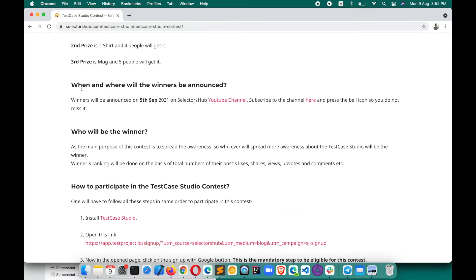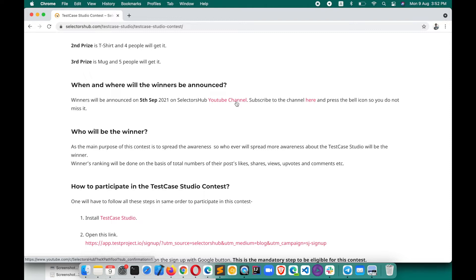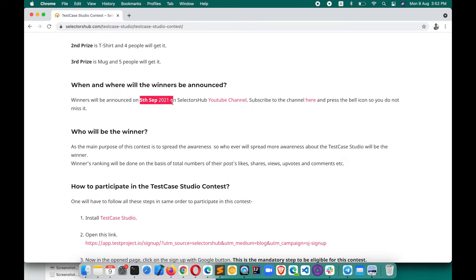When and where will the winners be announced? It will be announced on Selector Sub YouTube channel, on this channel only. I would request you please subscribe and press the bell icon so you don't miss the notification on the day of announcement. You will be getting notified whether you have won or not. So stay tuned guys and the winner will be announced on 5th September.